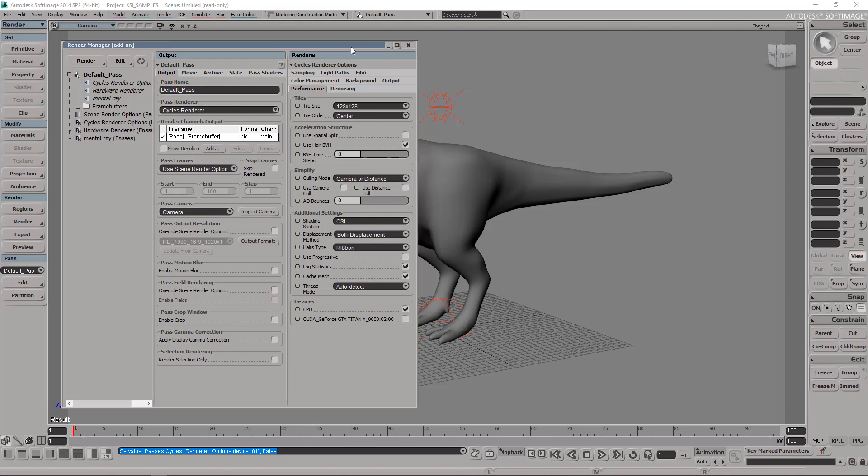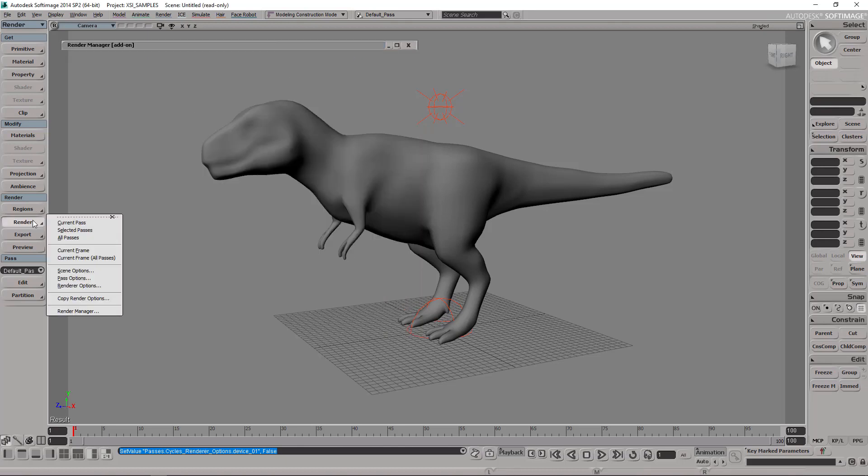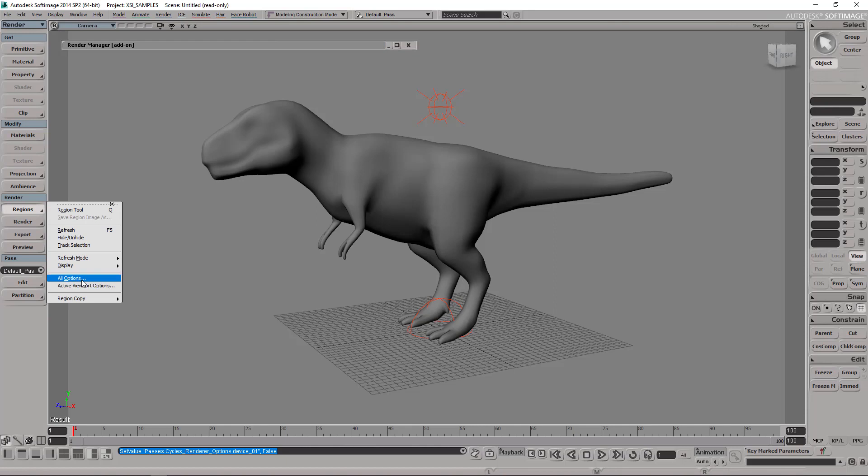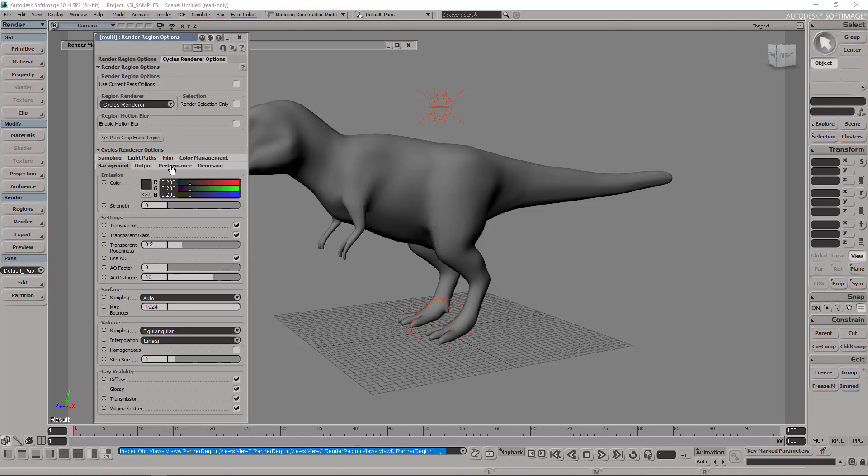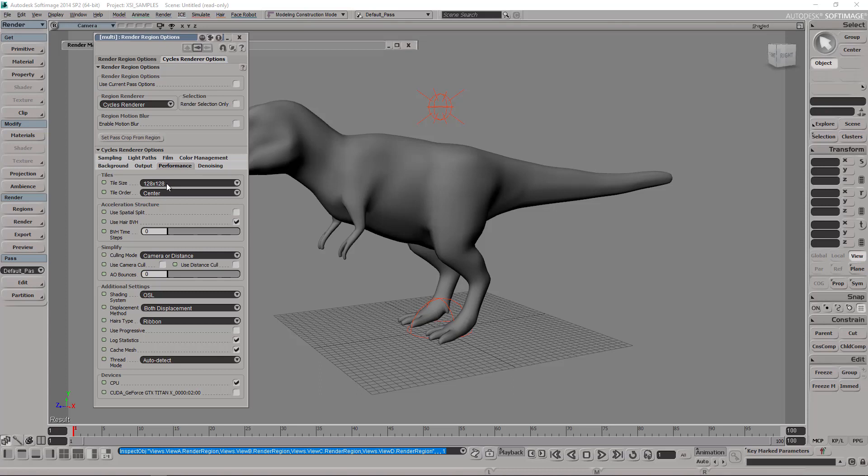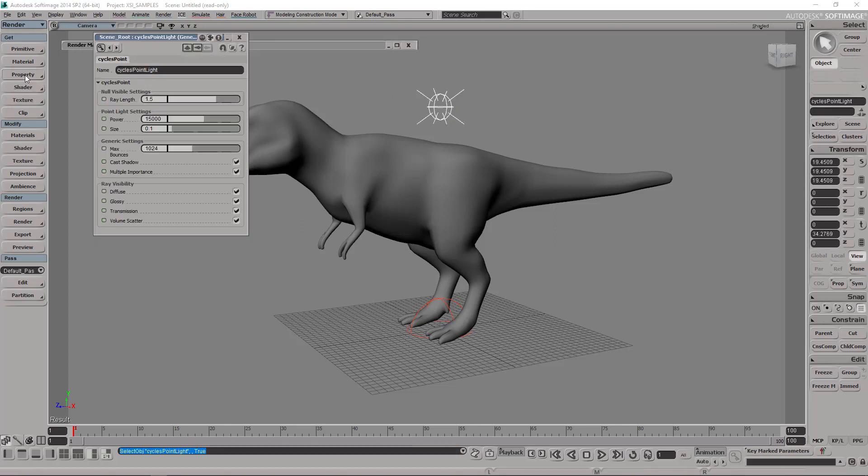We're going to do a quick render. That was the first part. Obviously render region - you need to configure this, it's the same thing you already know. Here on performance you can switch that around. Right now we have selected OSL and we're doing this.